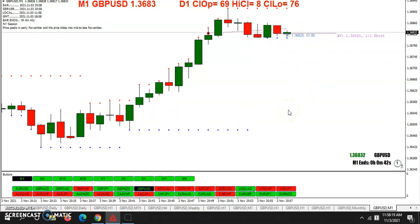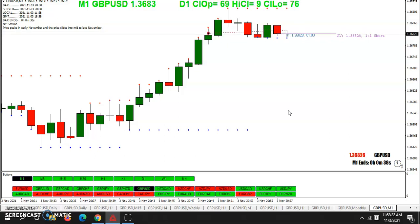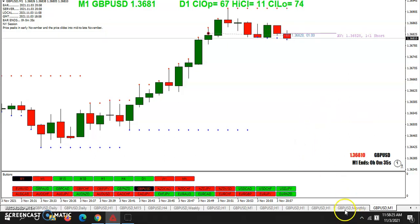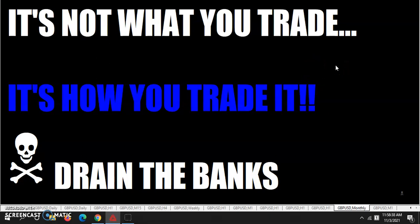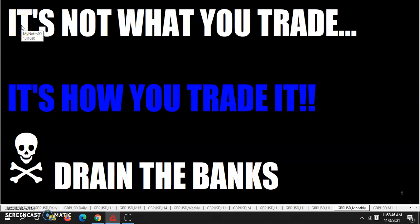Fellow traders, I hope you've enjoyed that. If you have any questions, feel free to ask. And remember, it doesn't matter what indicators are on your screen, because it's not what you trade — it's how you trade it. So go out there and drain the banks. This is the Rumpled One, over and out. Don't forget to subscribe and like the video, give it a thumbs up, hit the bell so you get notified, and post the link to the video all over those other trading forums.